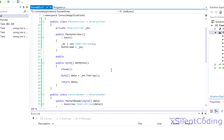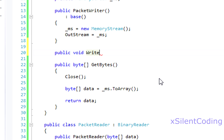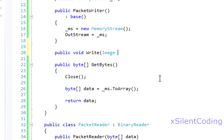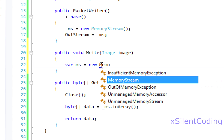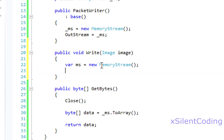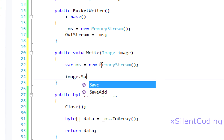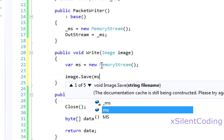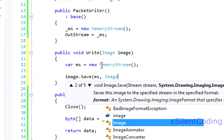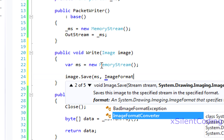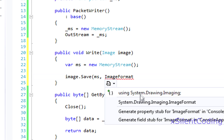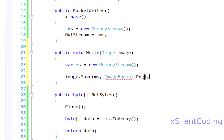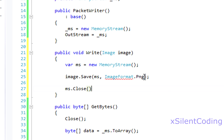Public void write. We'll just follow the same pattern that .NET has. Image. I'm lazy var ms equals new MemoryStream. Now we'll save the image to the memory stream. It's nice and convenient for us. ImageFormat.png. And now close the memory stream.